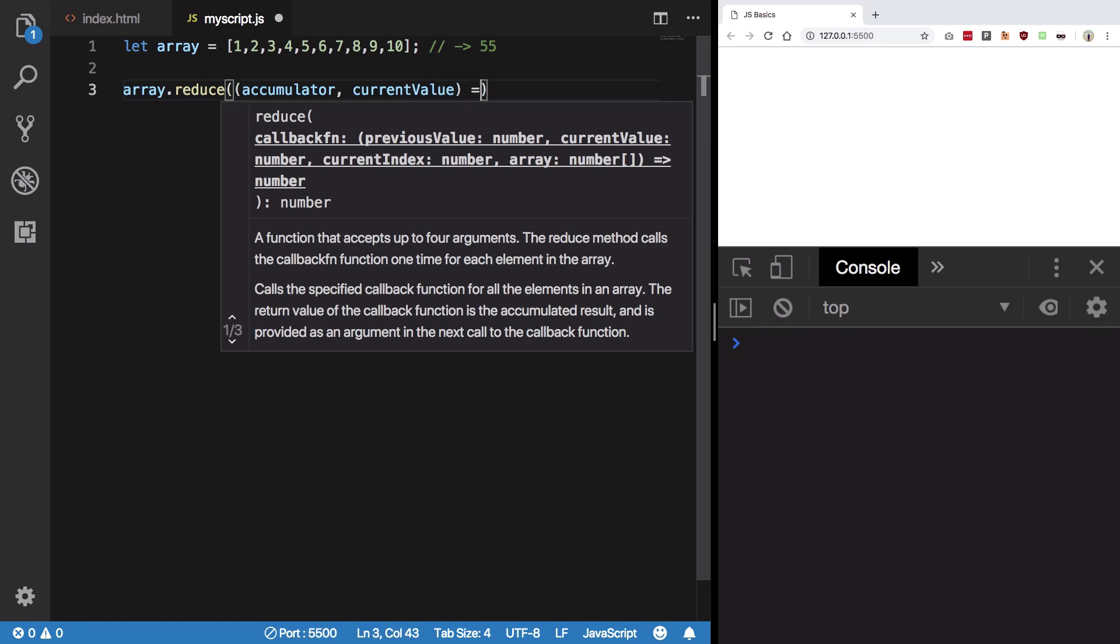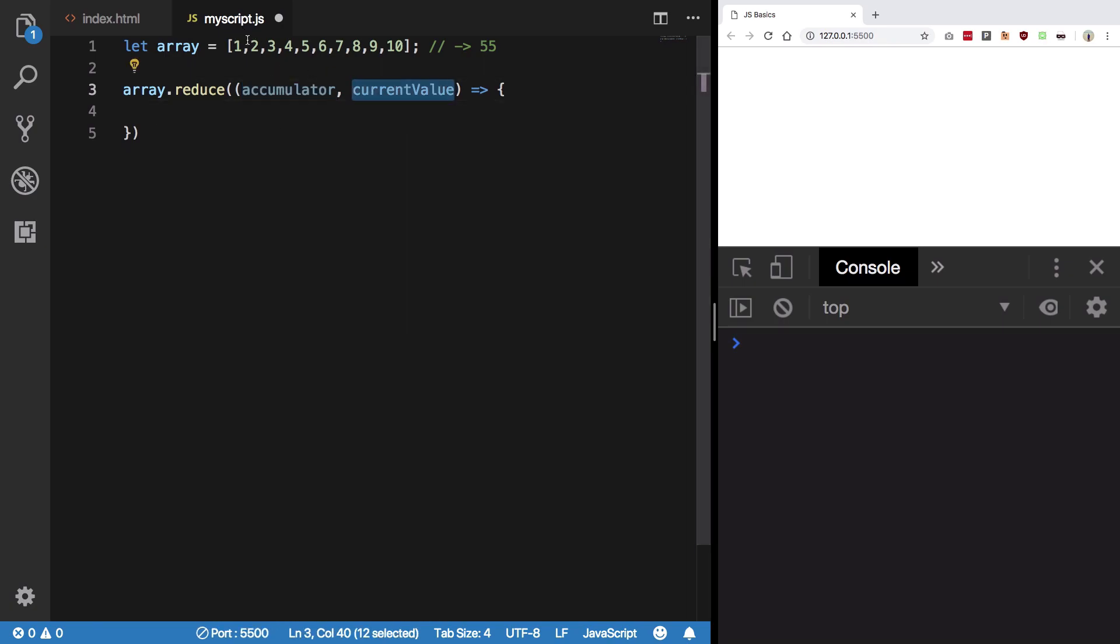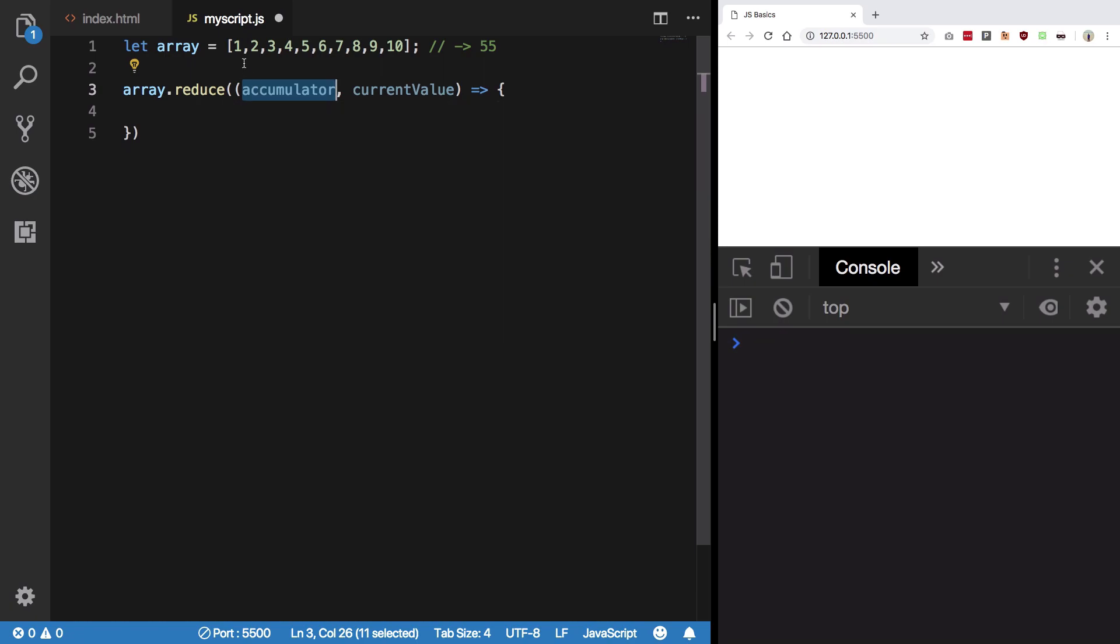Accumulator is whatever you have done so far with the values, and current value is the element. So what happens is that when you do something like this, accumulator by default would be the 0th index value and current value would start from the next one.